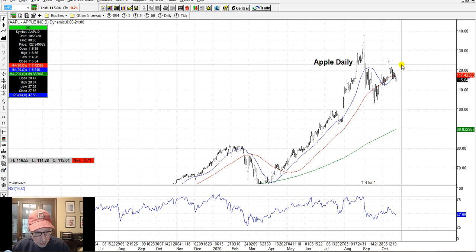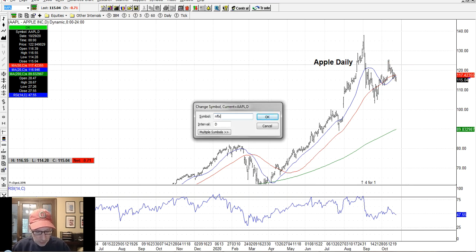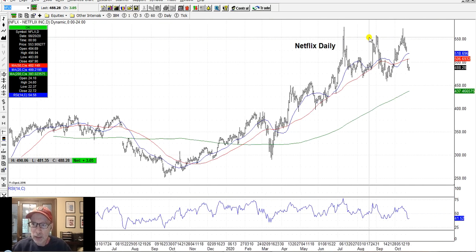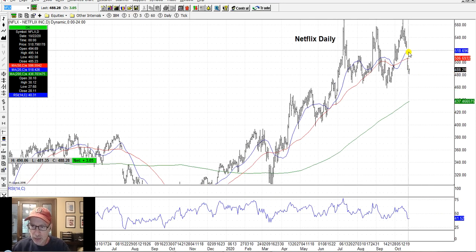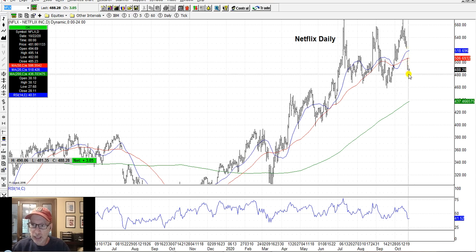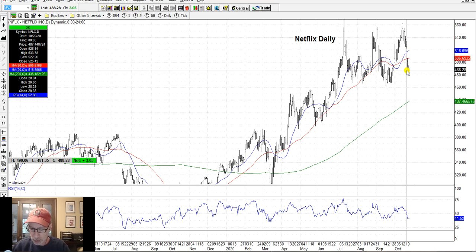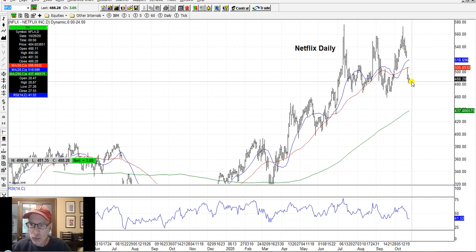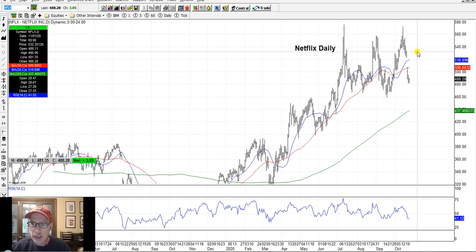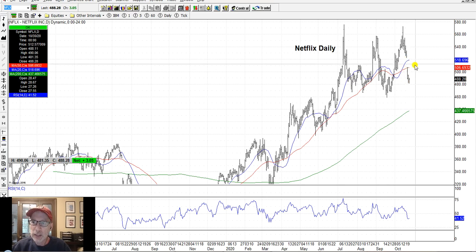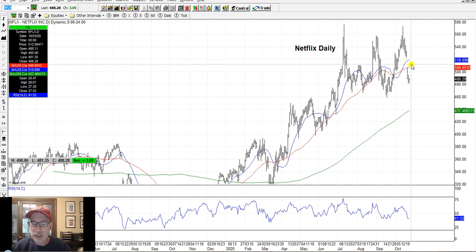Netflix came out with their earnings this past week and they didn't do so well. You can see the gap right here — Netflix came down, trading below both the 20-day and 50-day moving averages. Netflix has got a little work to do if it wants to get back to the upside. These are the pitfalls or the risks of taking a position over earnings. If you don't get the direction right, it's going to hurt pretty bad.